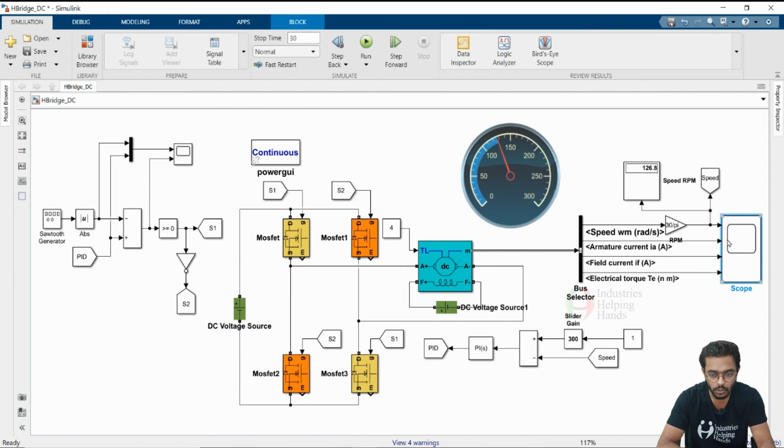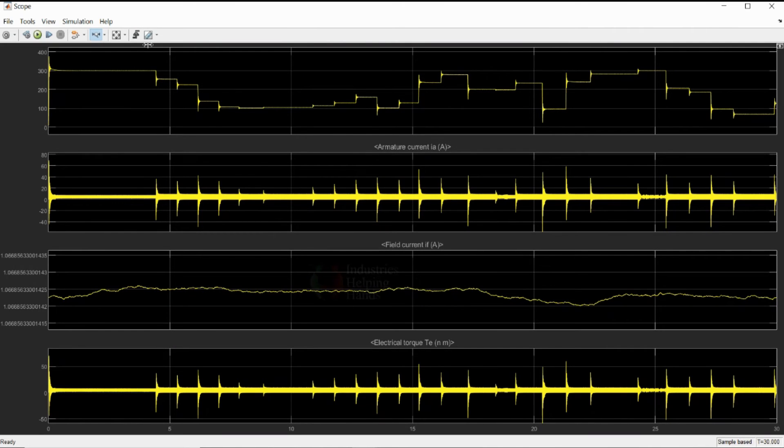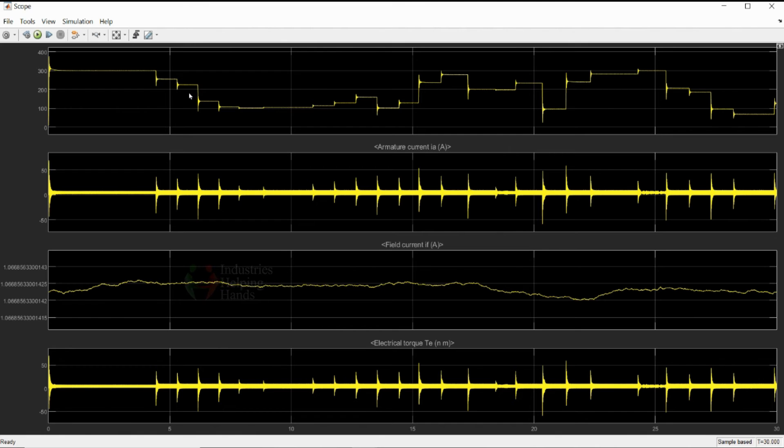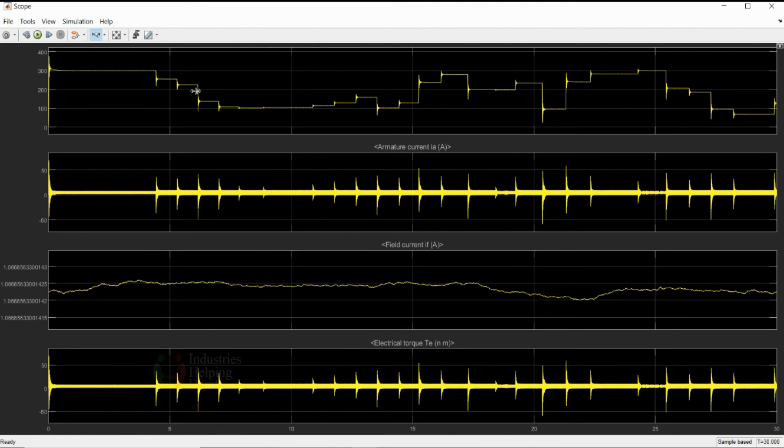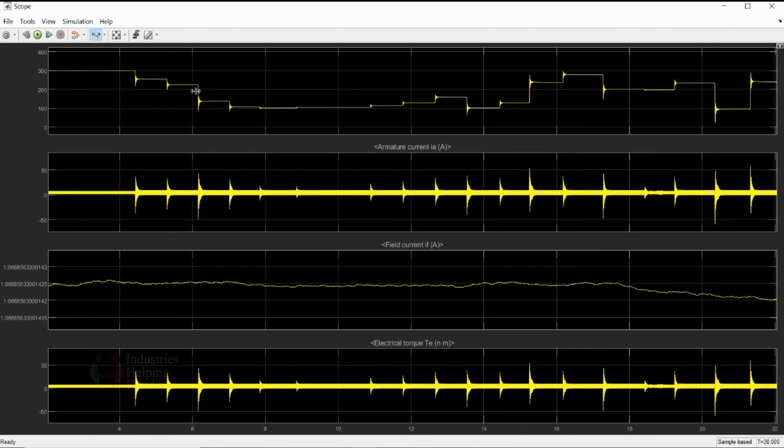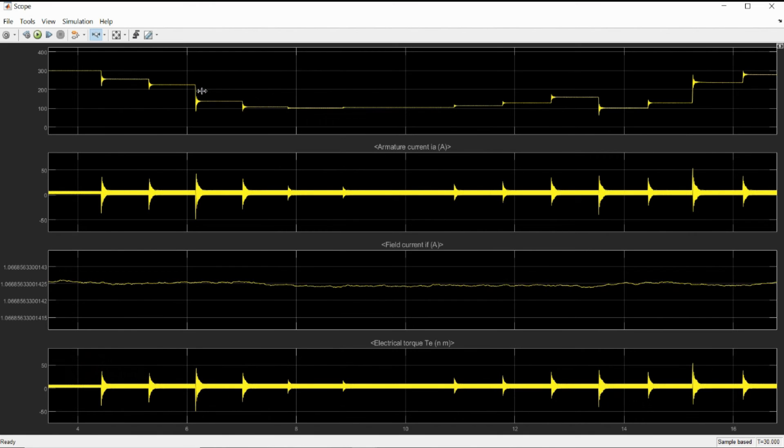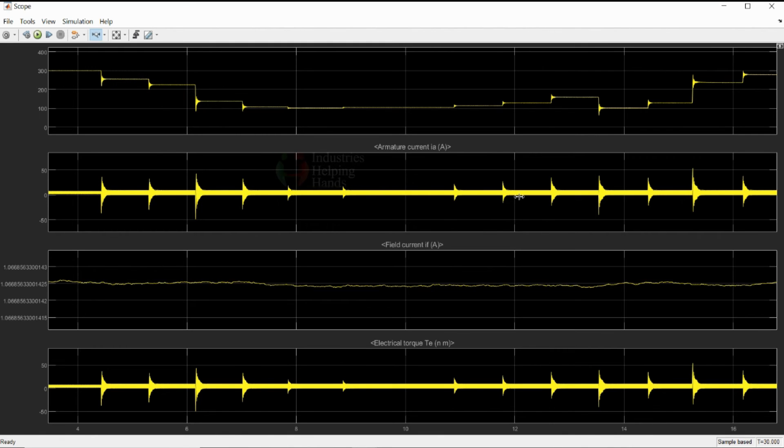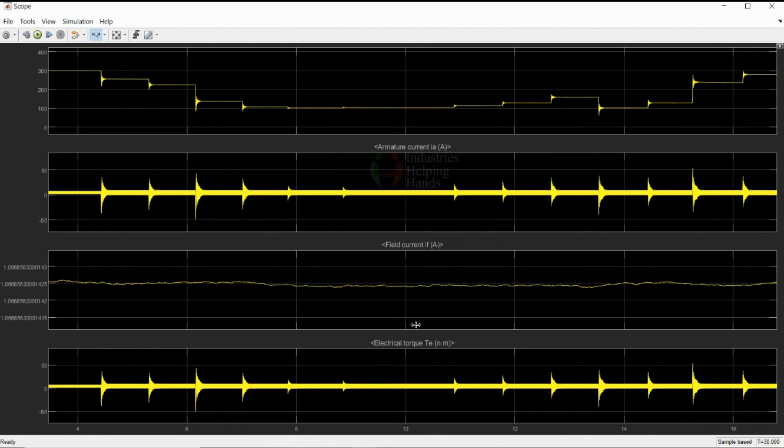Now, if you go on to the scope block, you can see how the speed is being controlled. Our controller is working very fast. It is reaching the required speed within very few fraction of seconds. These are wherever you are seeing this deviation and constant, there we have changed the values of speed from slider gain.